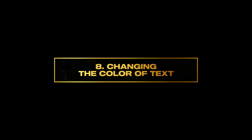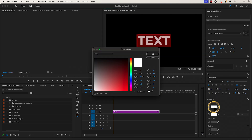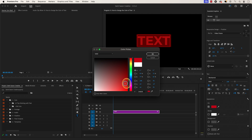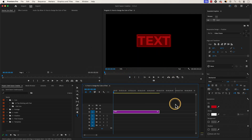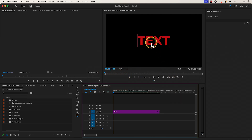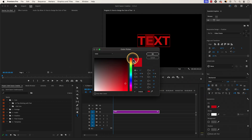Number eight: changing the color of text. Go to the appearance section and then click on fill. The color picker window will appear — choose the color of your choosing and press okay. If you want to change the color of one letter, highlight the letter you want to change and go back to the fill section and choose the color you want for that letter.